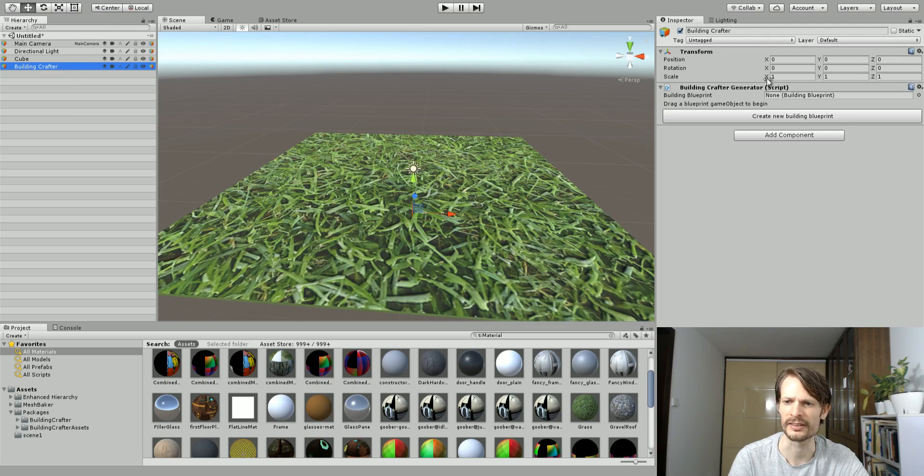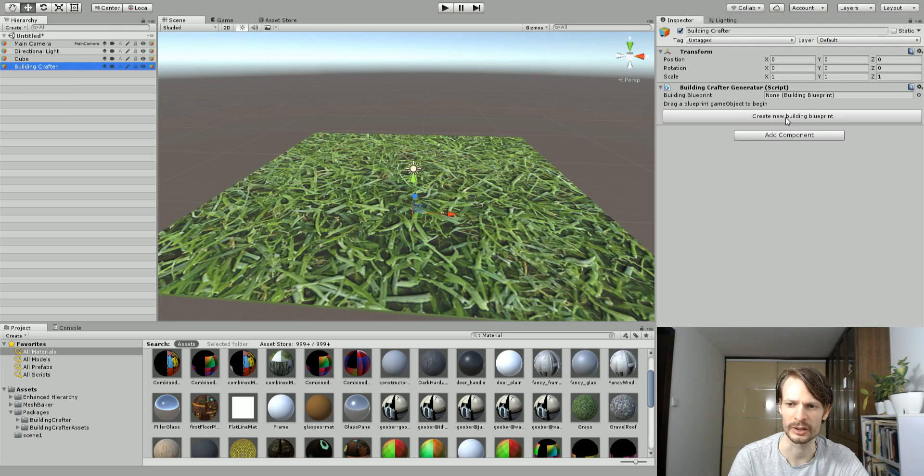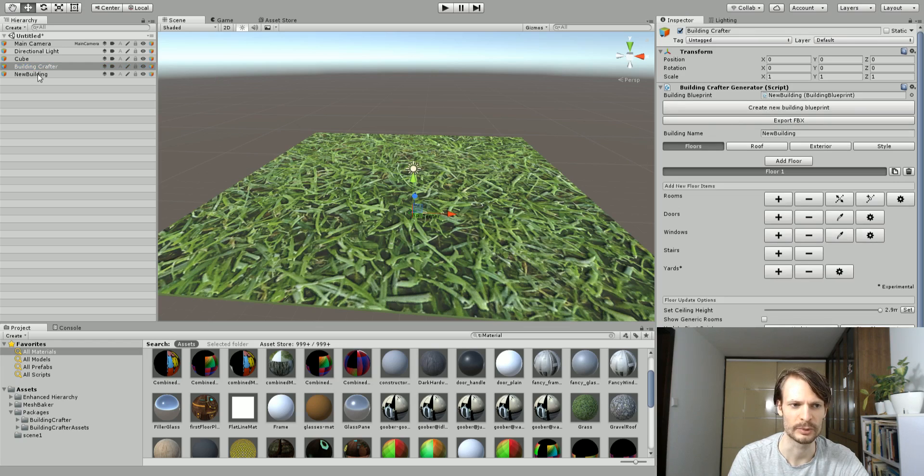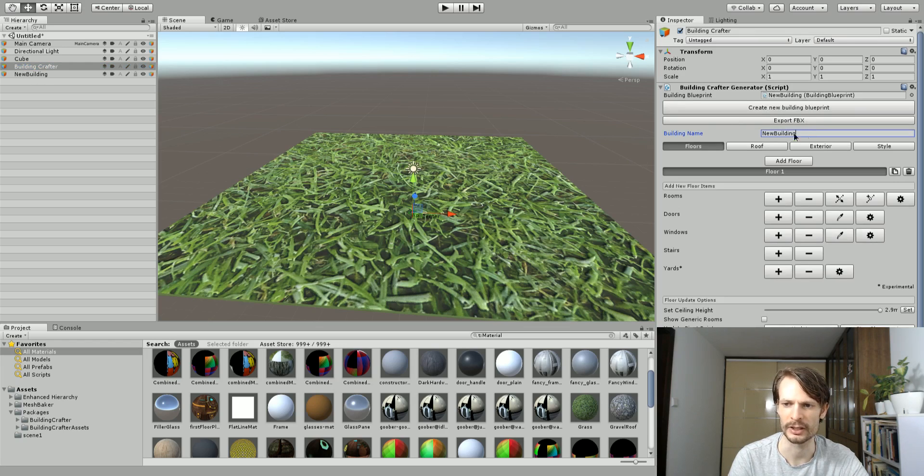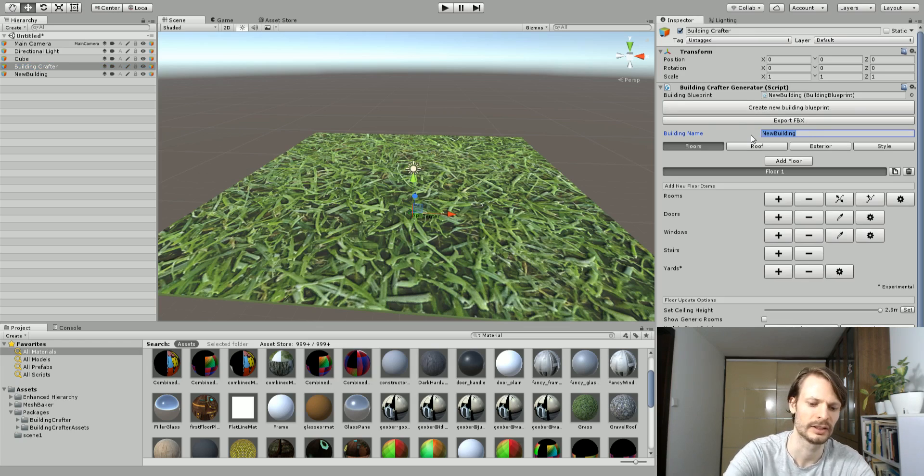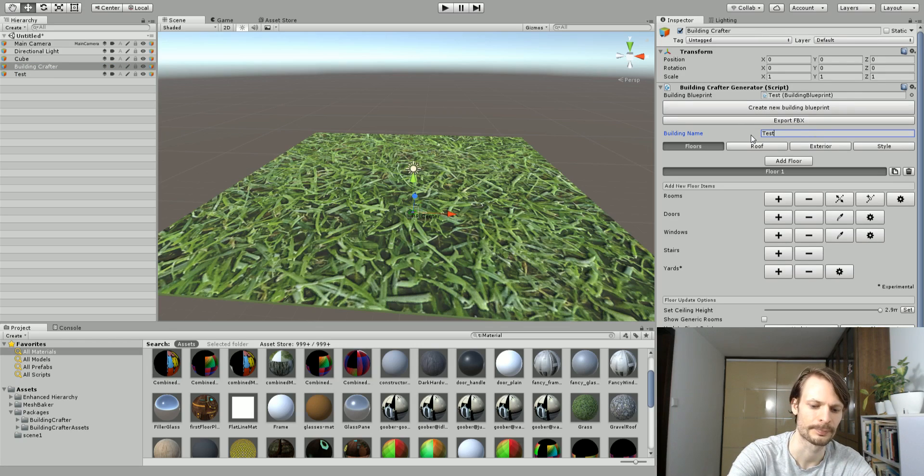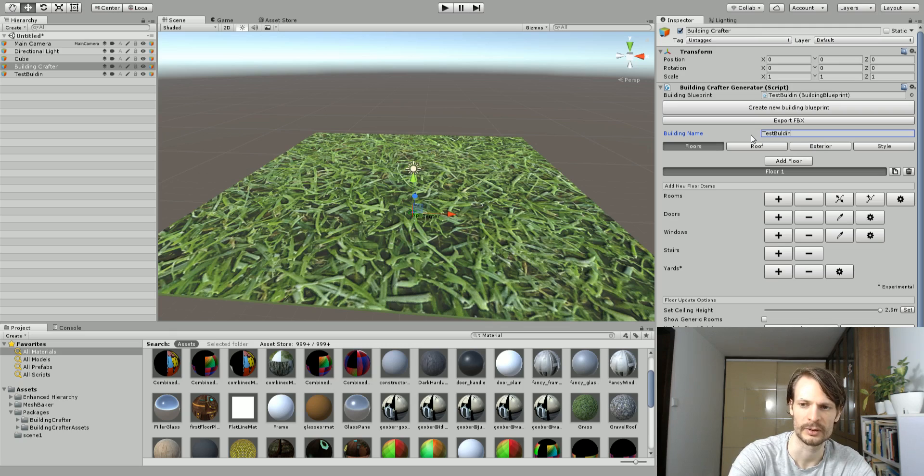It's going to add this little extra GameObject here to my hierarchy. Then from there in the inspector I'm going to choose Create New Building Blueprint, and it's going to create a new building here on the hierarchy. I'm just going to call my new building something like Test Building so it's not named the default.